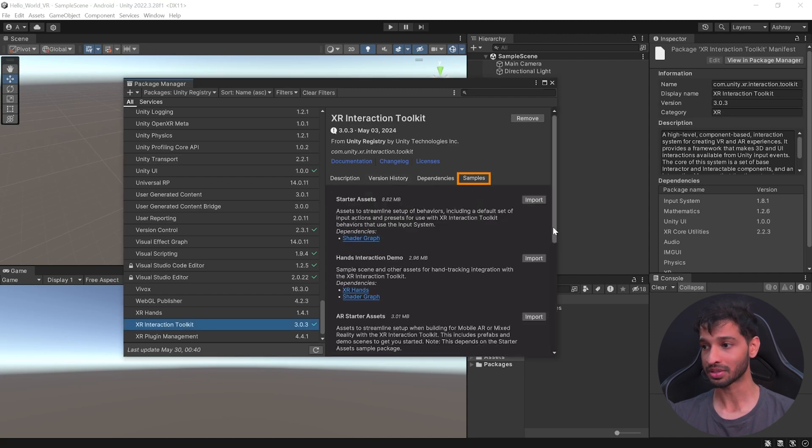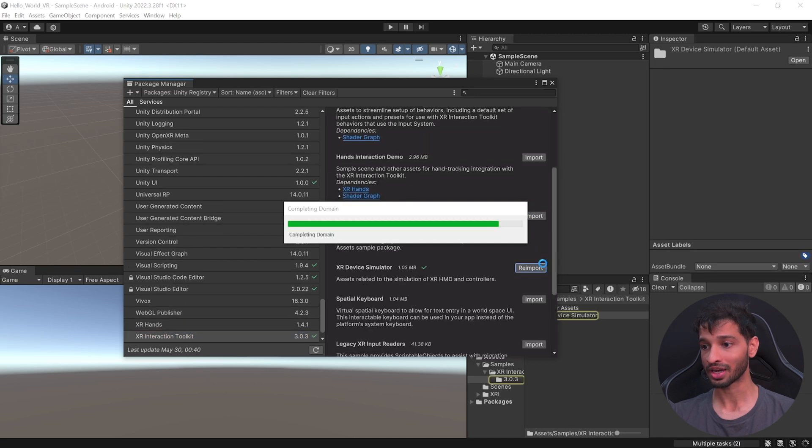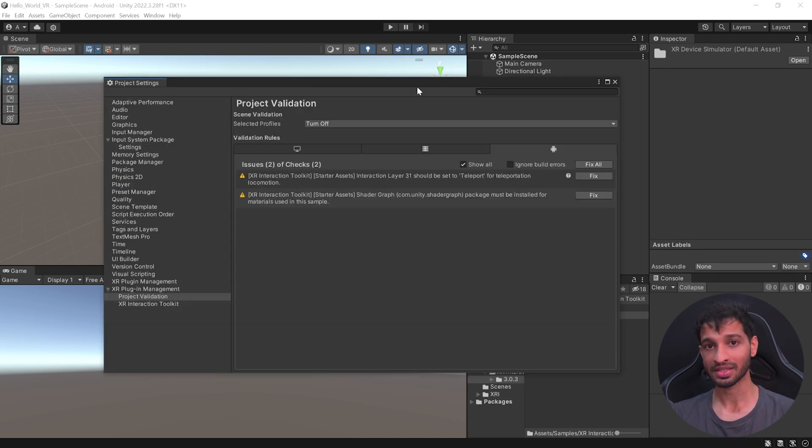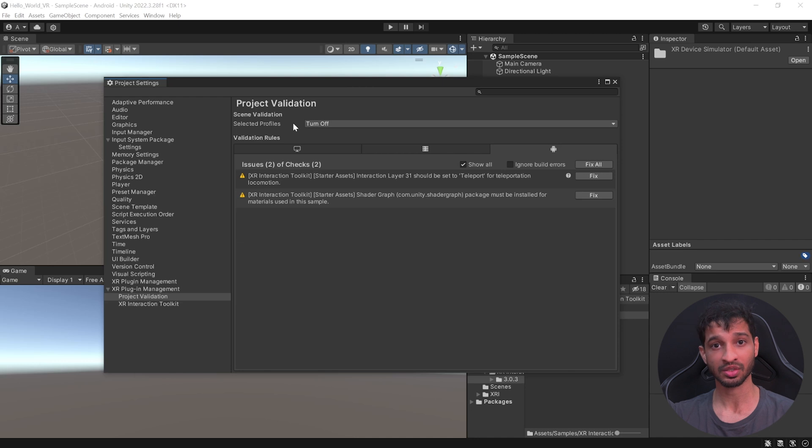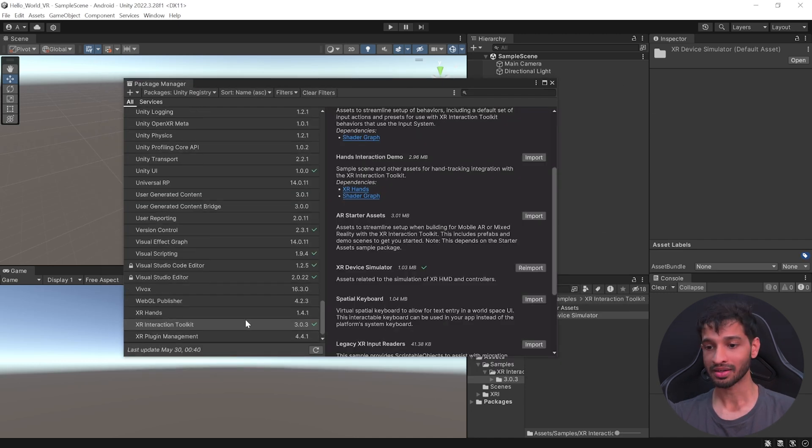Next, select Samples and import the Starter Assets. Scroll down and import the XR Device Simulator as well. While importing the sample packages, the Project Settings window might open. Go ahead and close this for now. We'll get back to that later on.